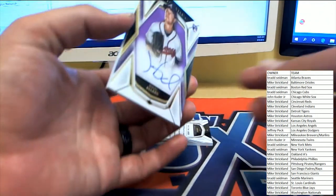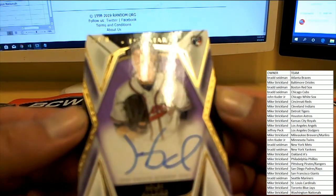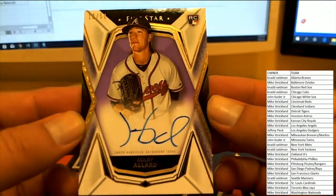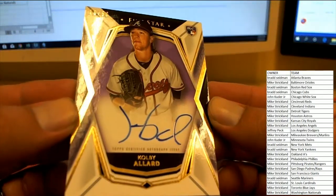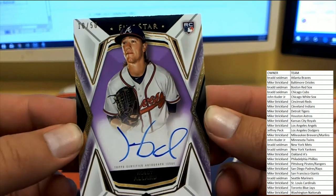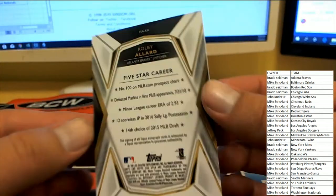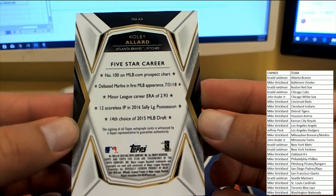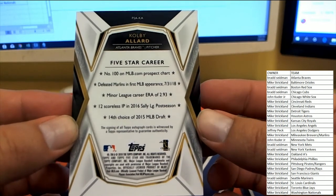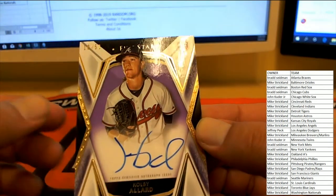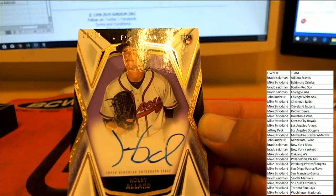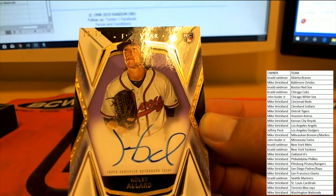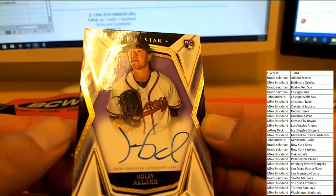First up, number 10 of 50 for the Atlanta Braves, Colby Allard. Number 10 of 50 for the Braves. Five-star career stats there on the back. Braves are heading over to Brad S. Congrats Brad.